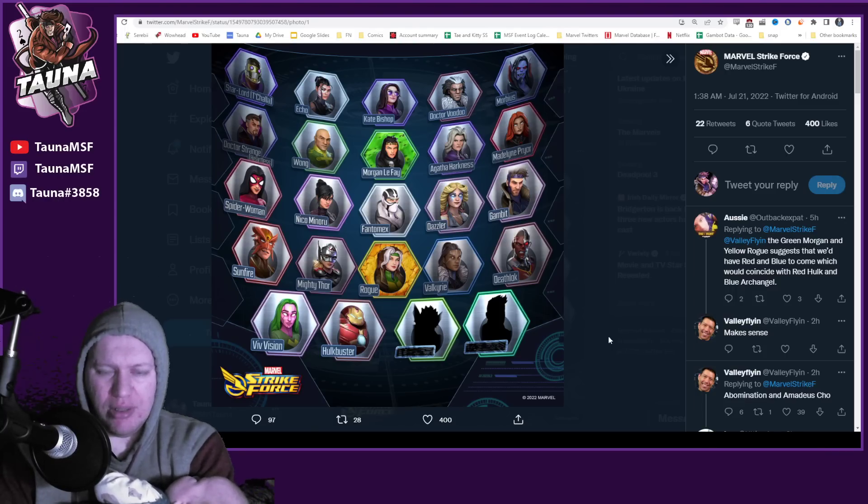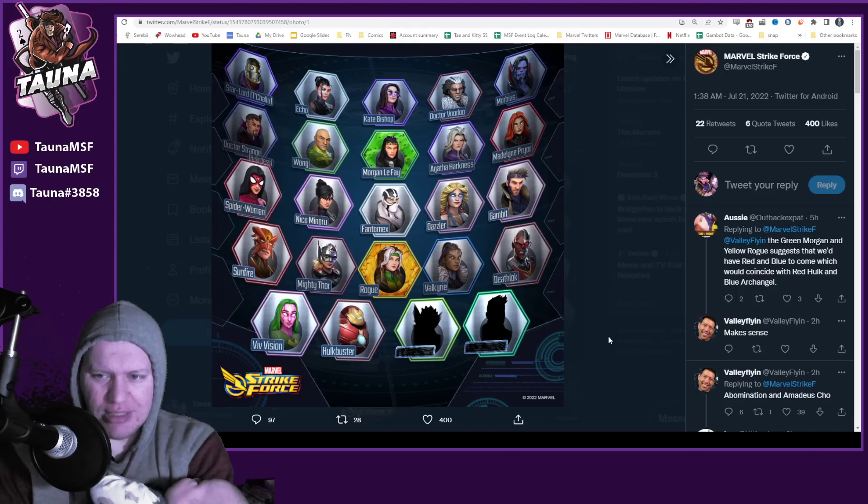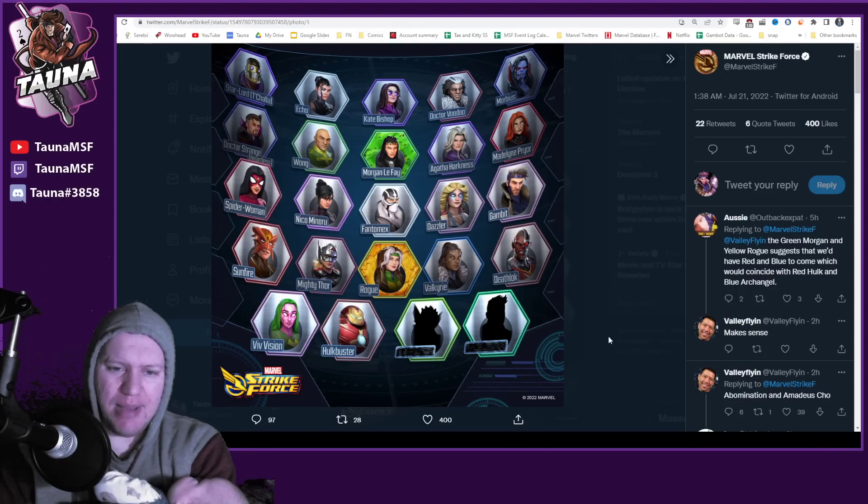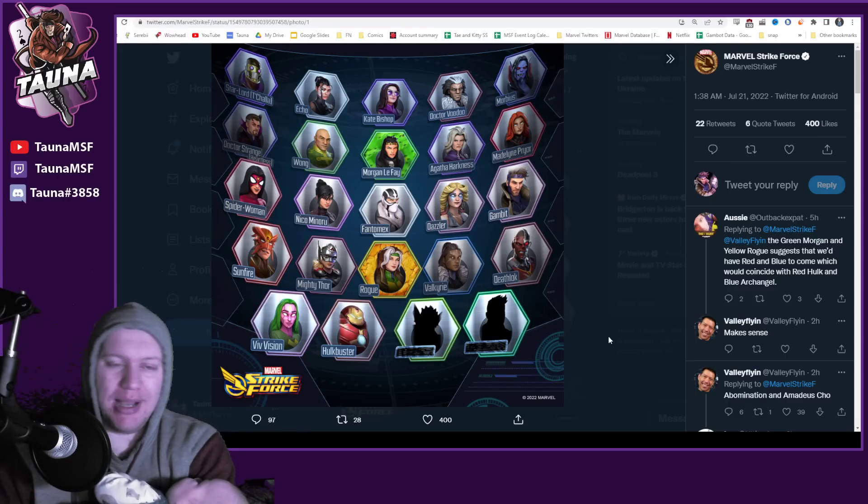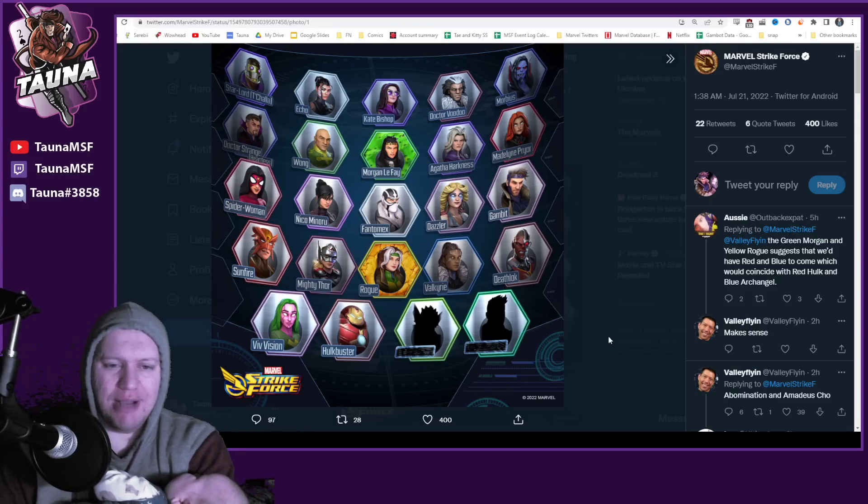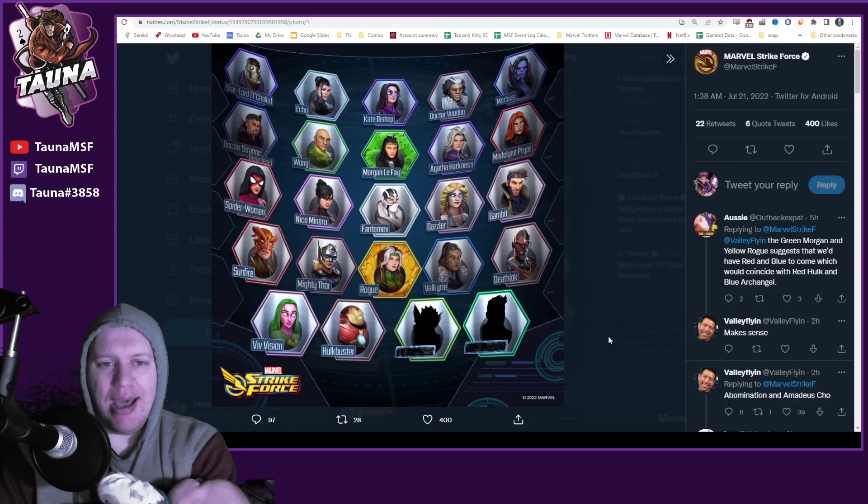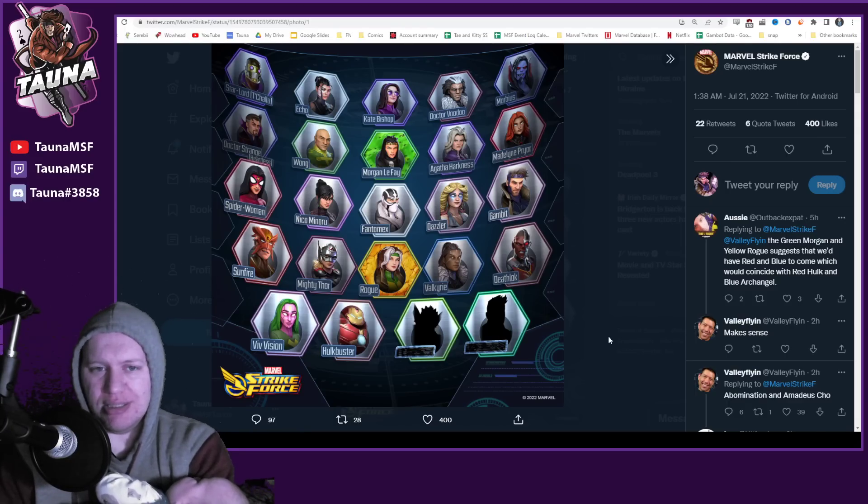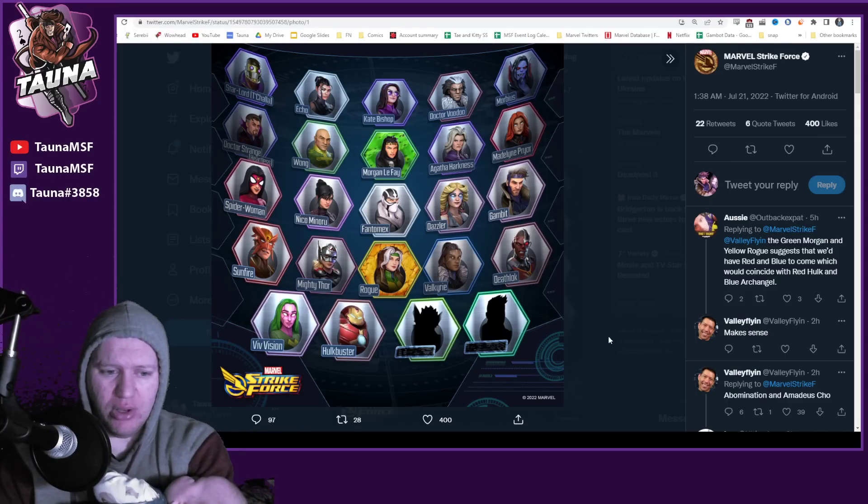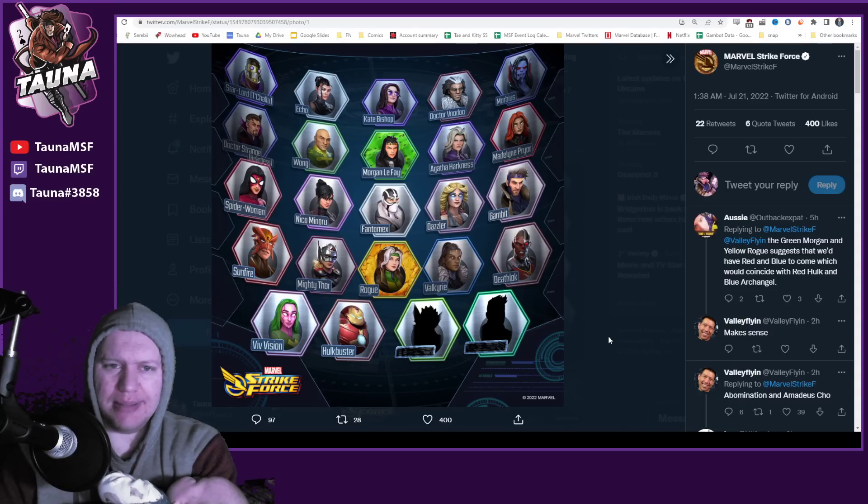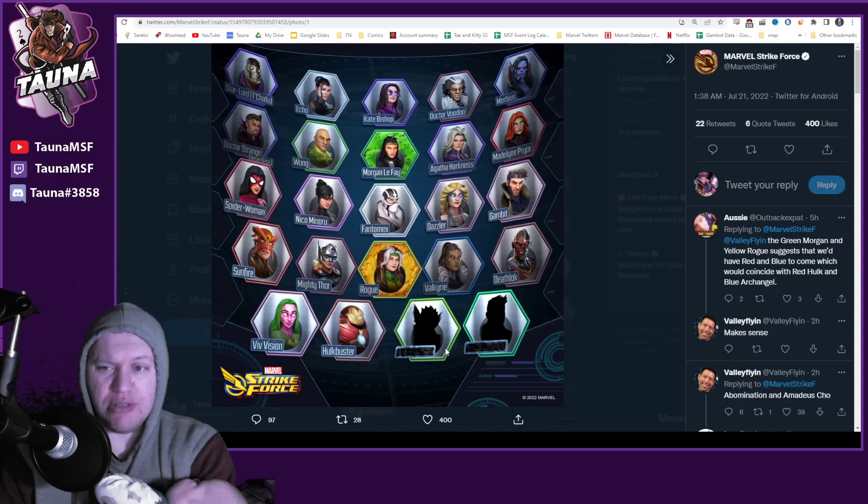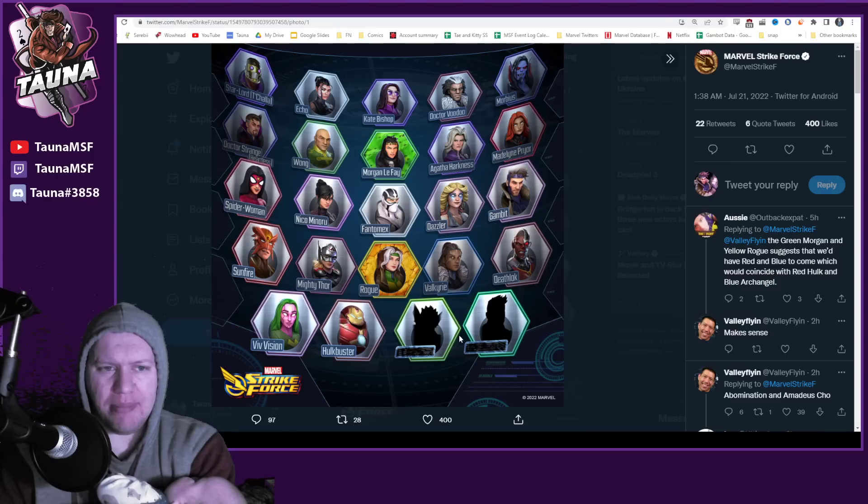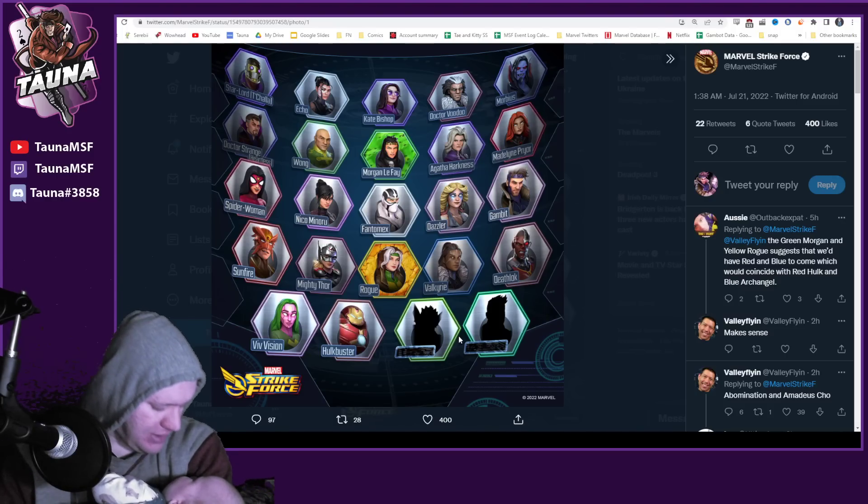We know that Morgan Le Fay is going to be next patch, the actual next patch, not the patch after that one, with her second run for her scourge events. So I know a few people are pretty excited about getting more stars on her and everything.